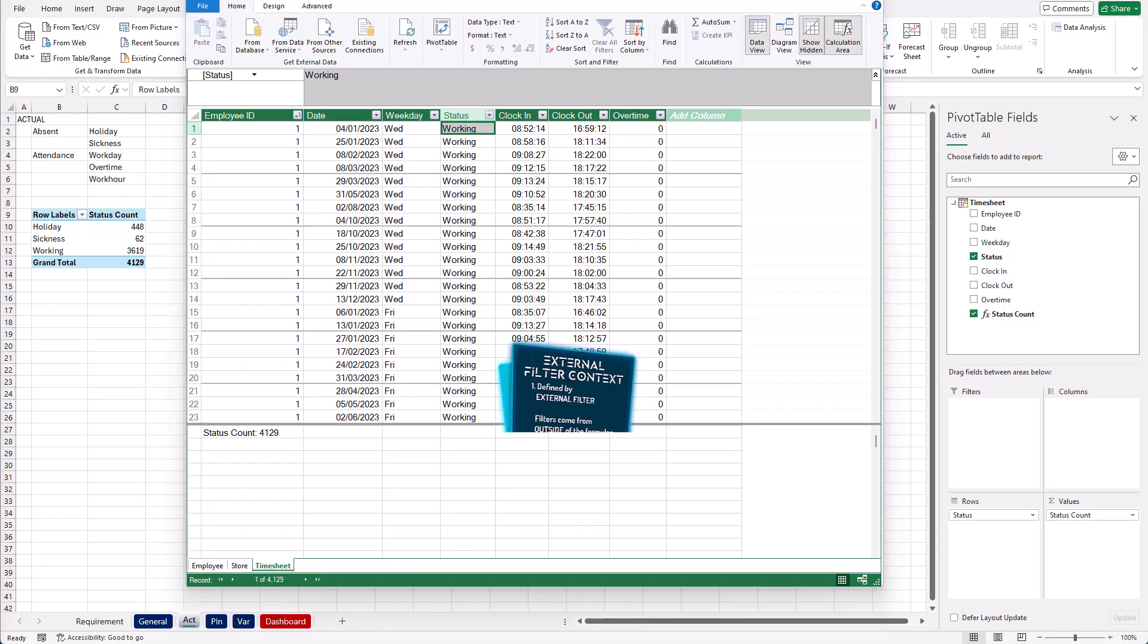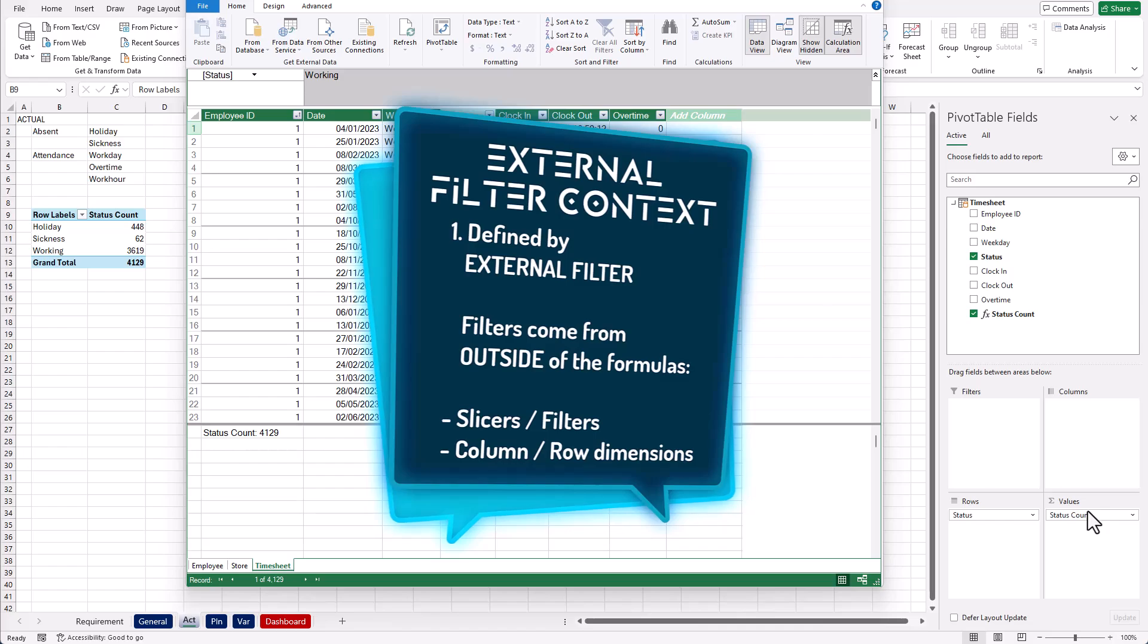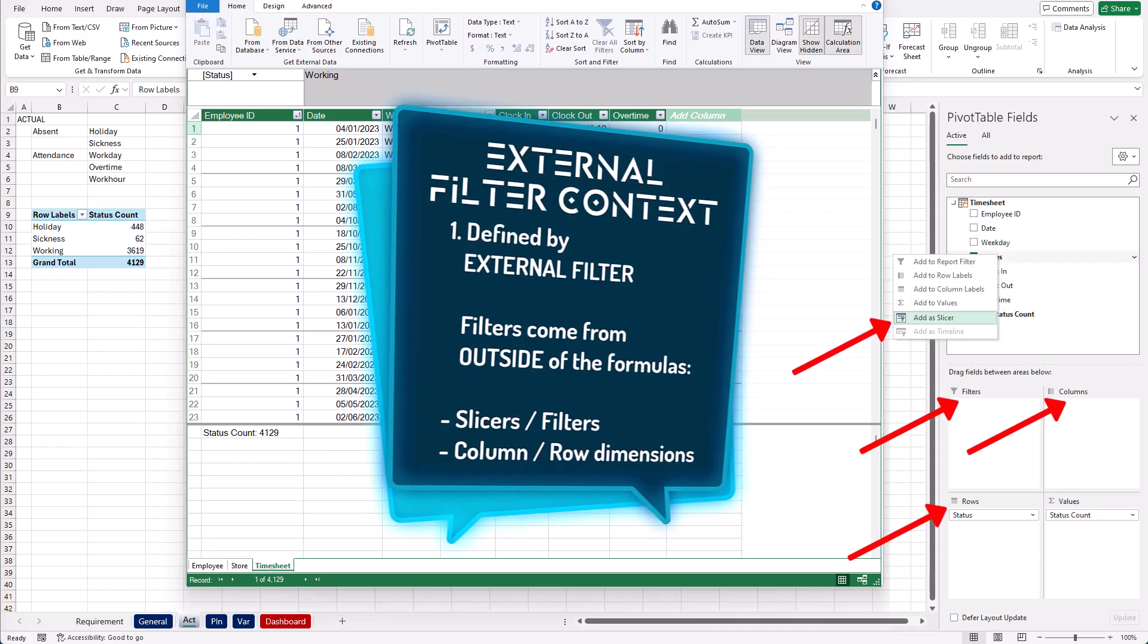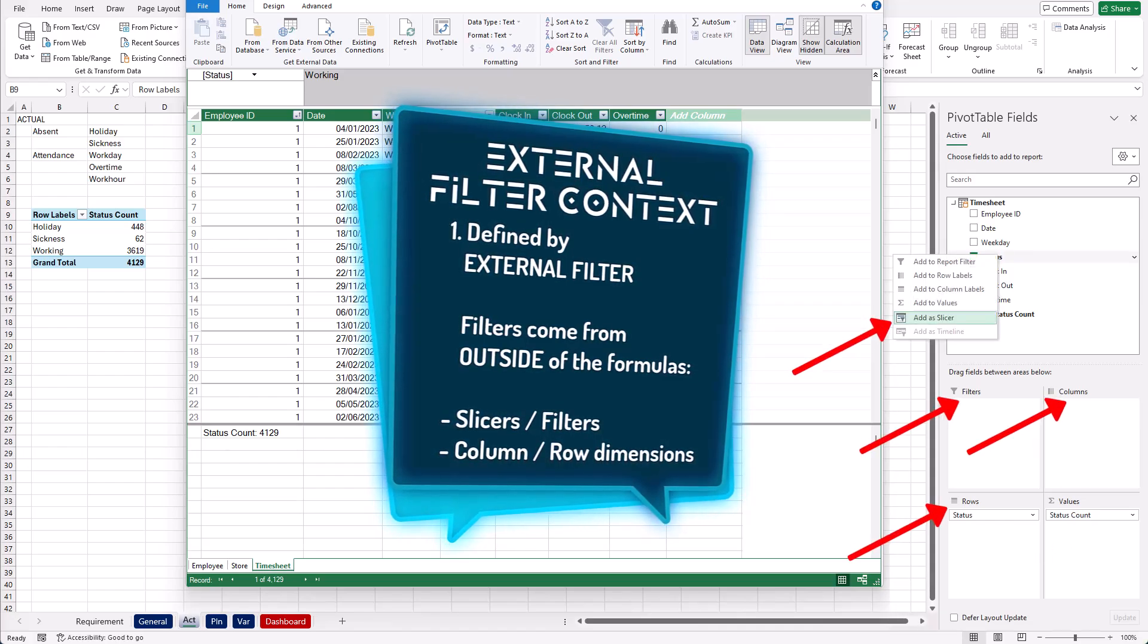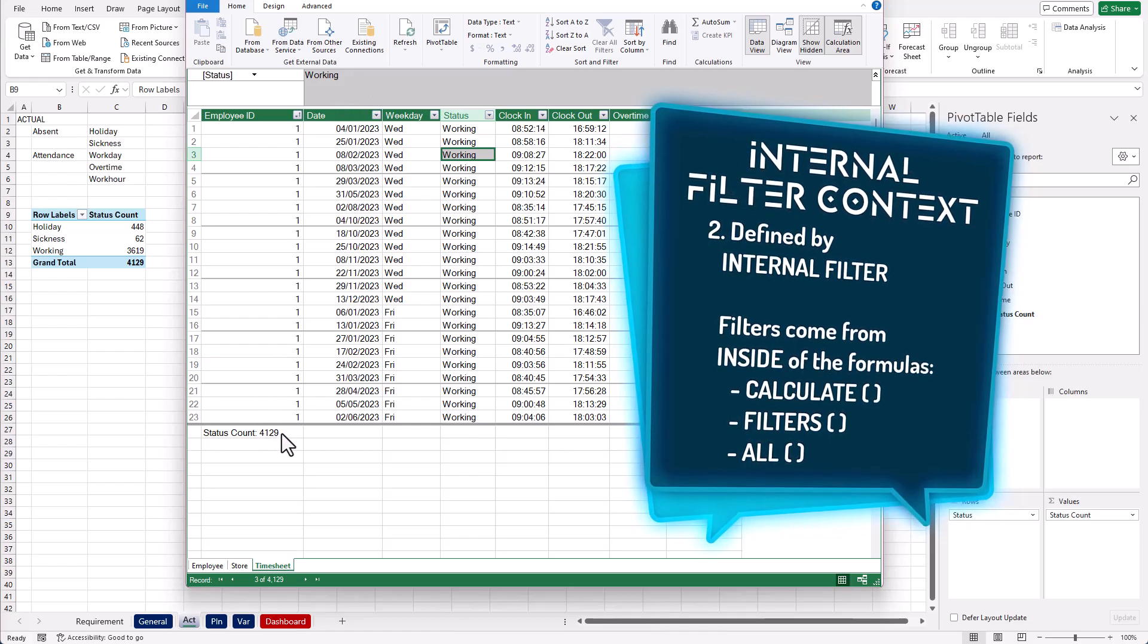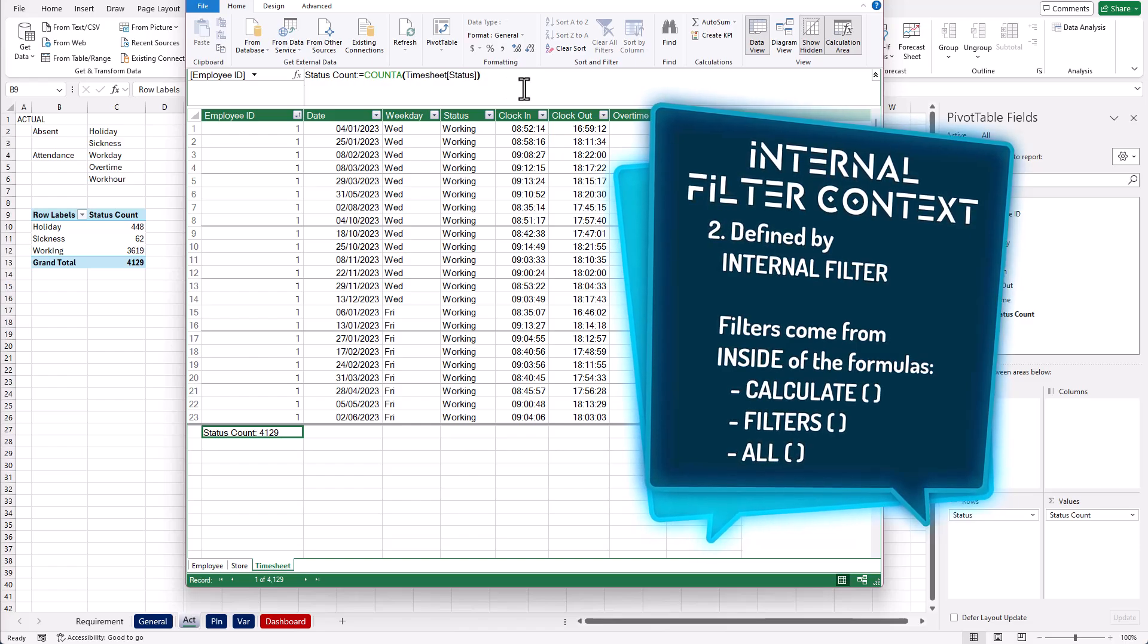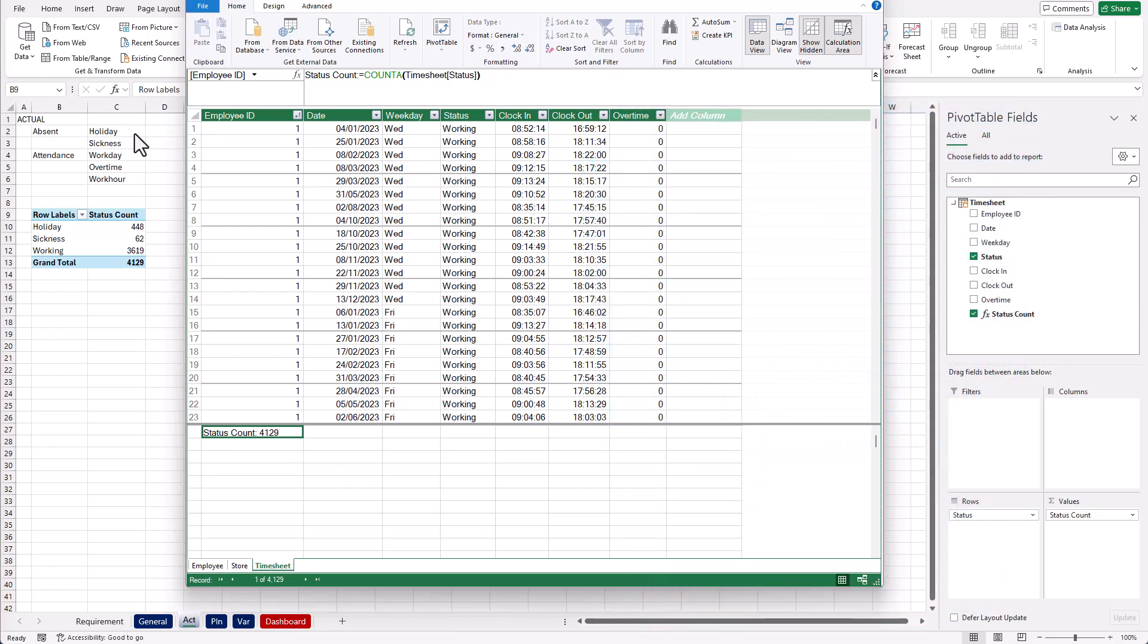So far, we've used external filters to dictate the filter context of a calculated measure, meaning that the filter context is coming from outside of a DAX measure. It can come from columns or row dimensions or through filters or slicers. In our case, the filter context is coming from the row dimensions of the status column. Now we're going to use CALCULATE to modify the filter context, meaning that we're applying an internal filter within the DAX measure.